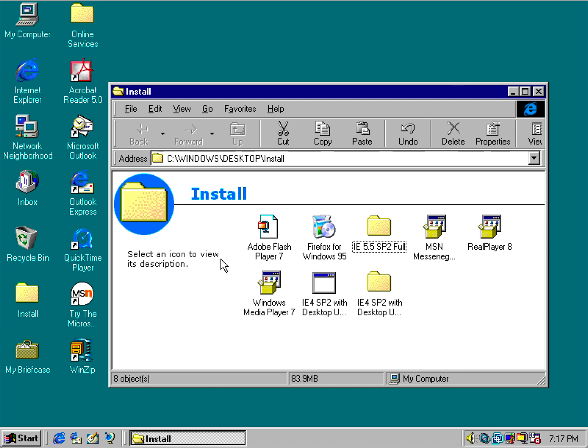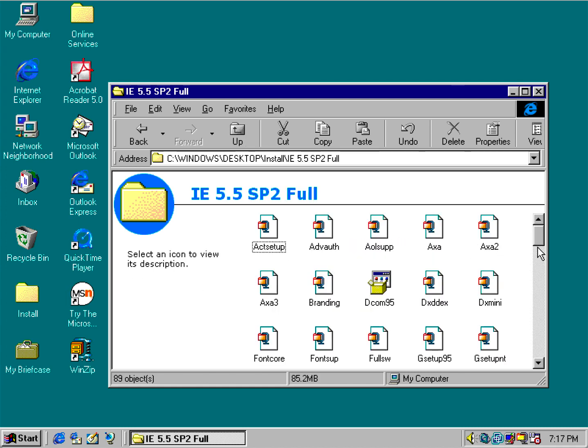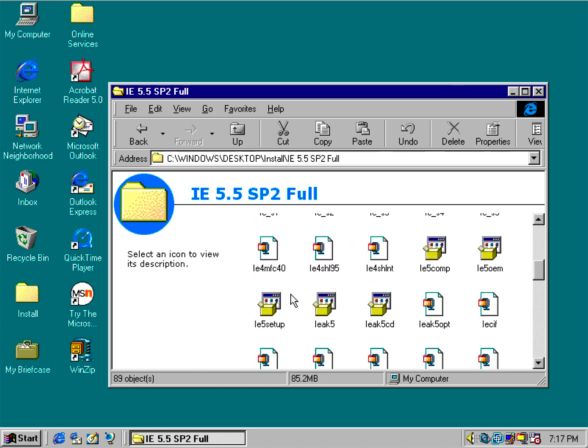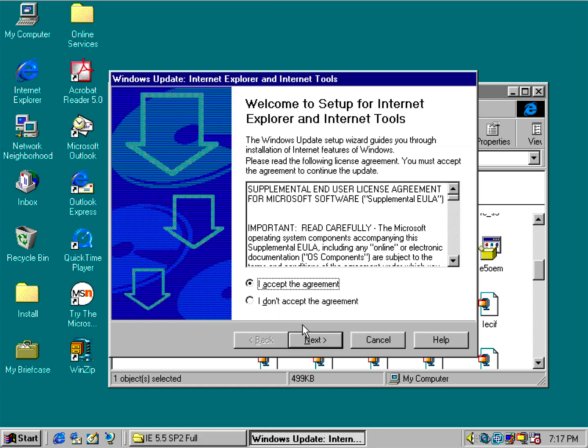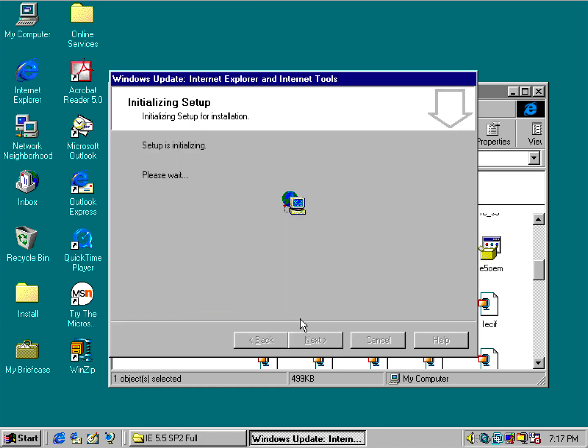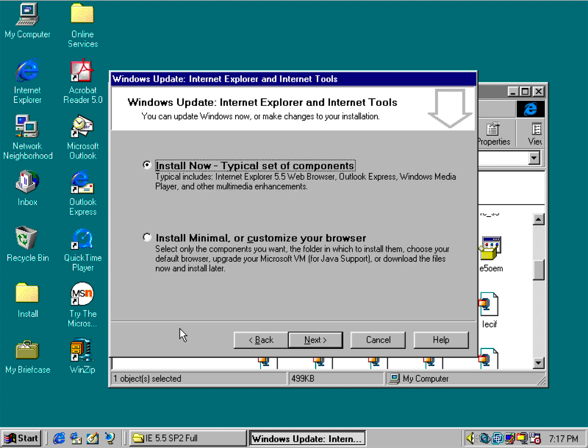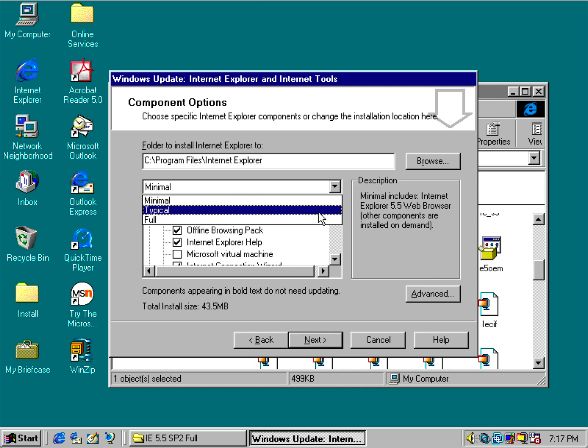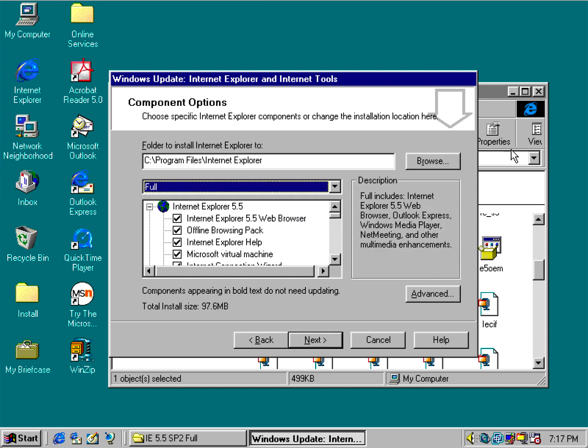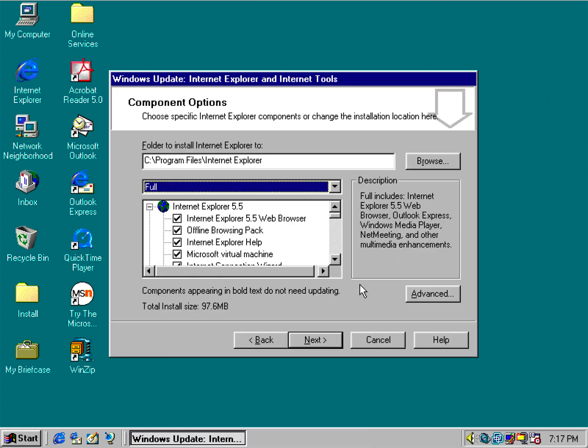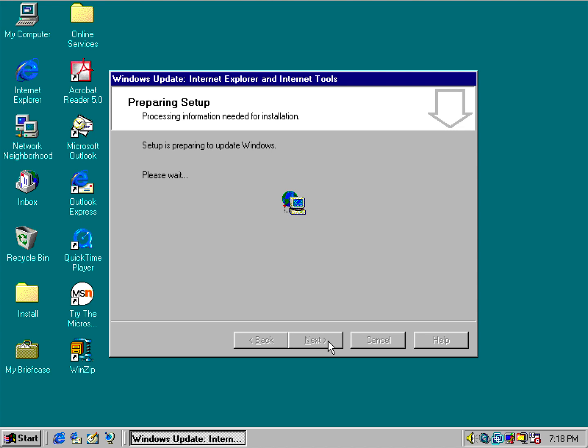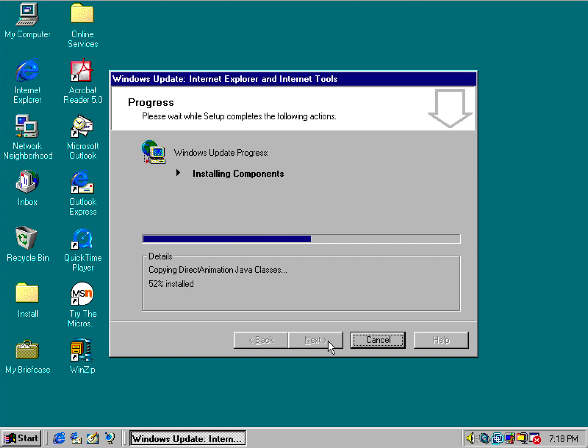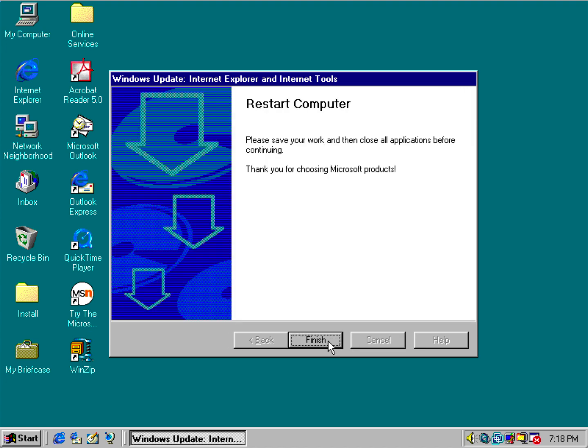So let me go ahead and run the IE 5.5 installer. So there we go. And we're going to do a full install too, or you can just do your typical install if you want. But I'm going to do a full because I don't really care because it's a virtual machine.